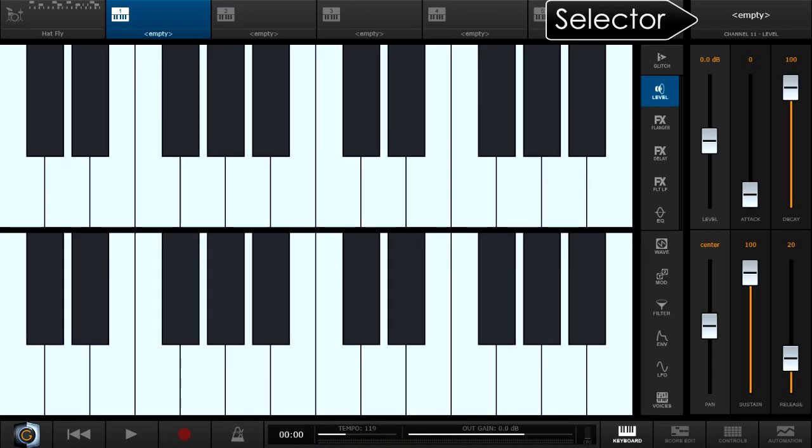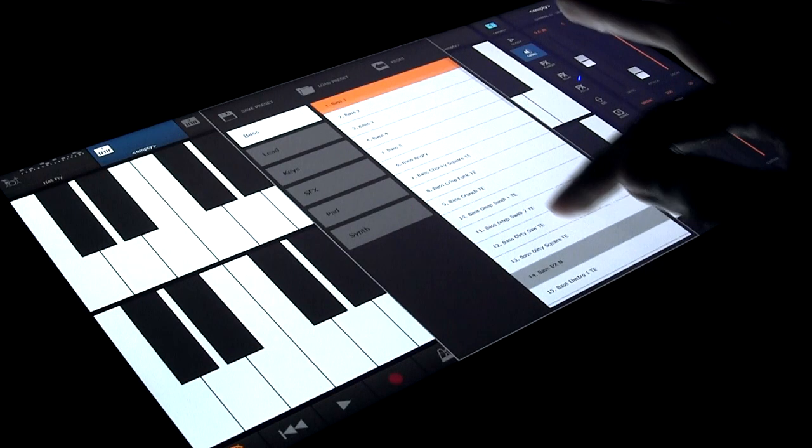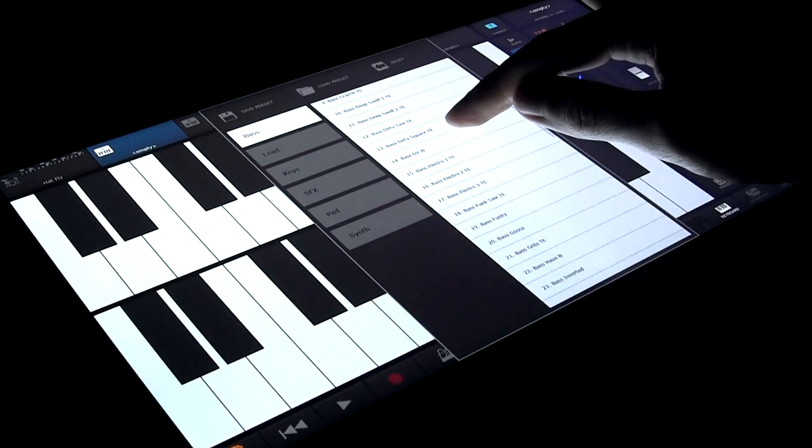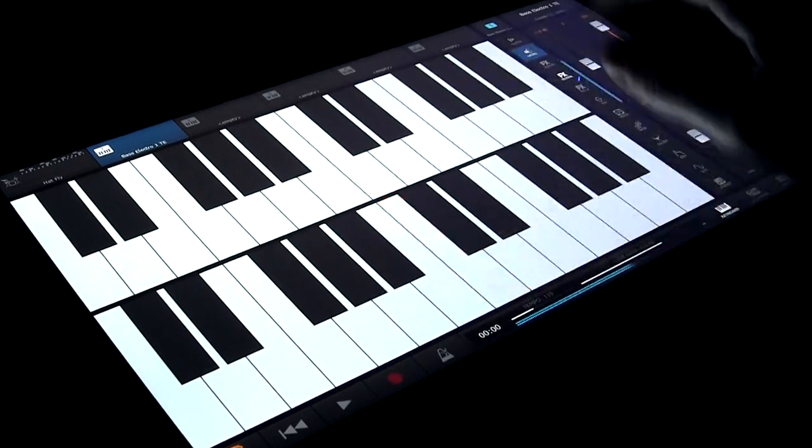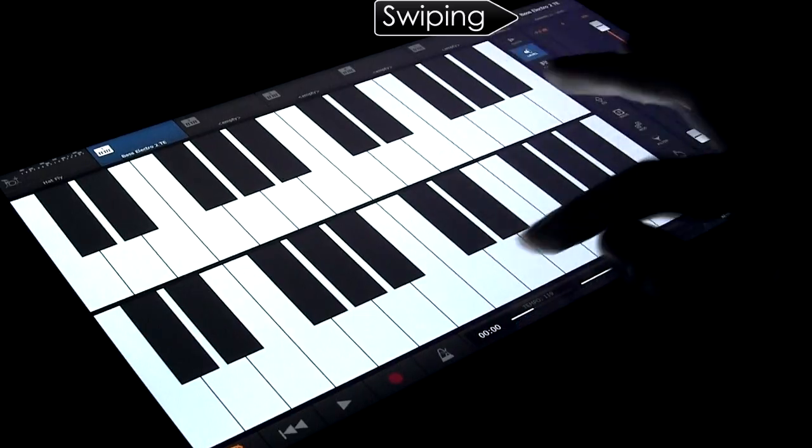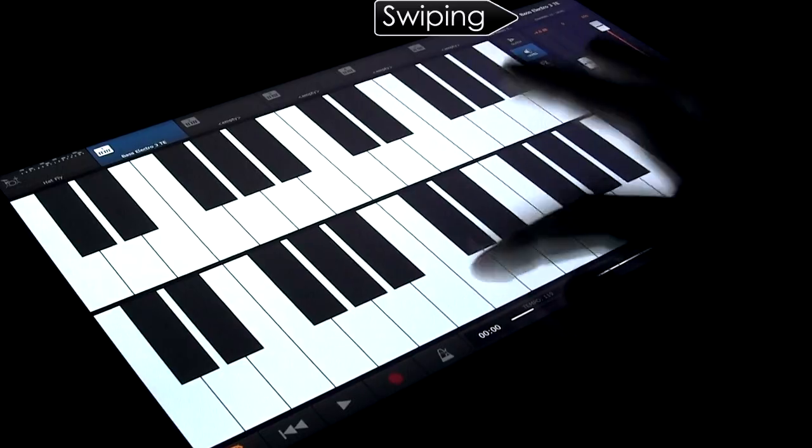In the same way as drum pads, we select synth presets from the upper right corner where it says empty. Let's choose a bass. Swiping steps through presets as before.